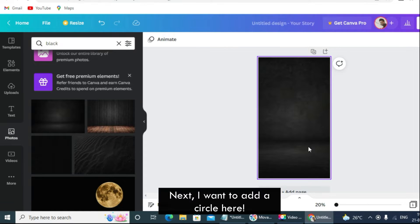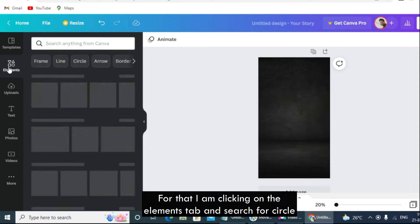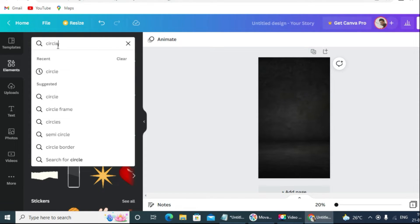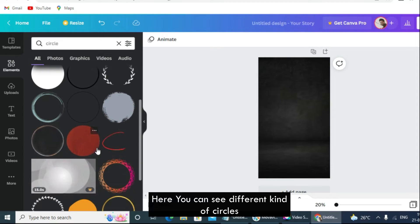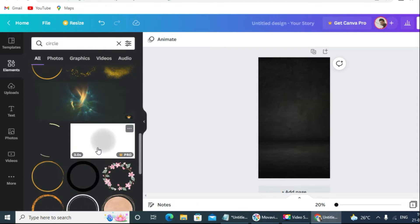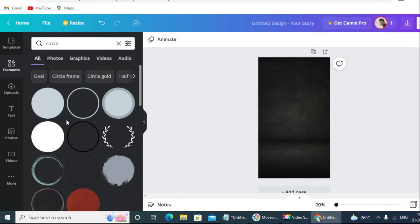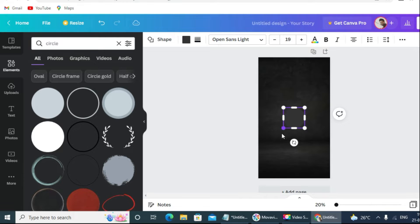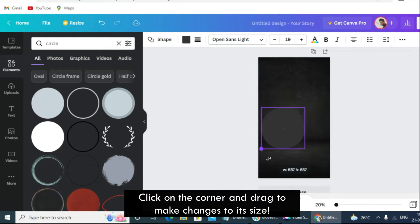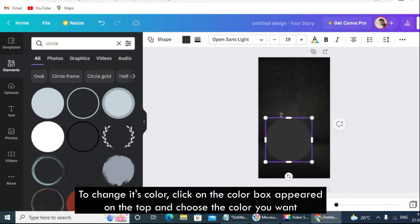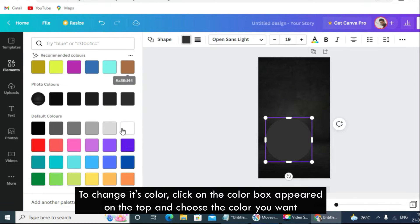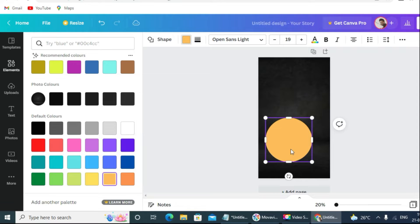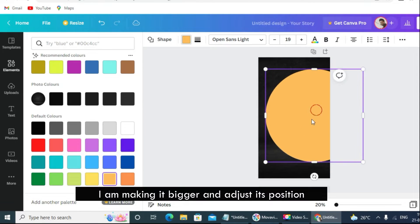Next I want to add a circle. For that, I am clicking on the elements tab and searching for circle. Here you can see different kinds of circles. I am selecting this one — when I click on it, it is added to the canvas. Click on the corner and drag to make changes to its size. To change its color, click on the color box at the top and choose the color you want. I am making it bigger and adjusting its position.